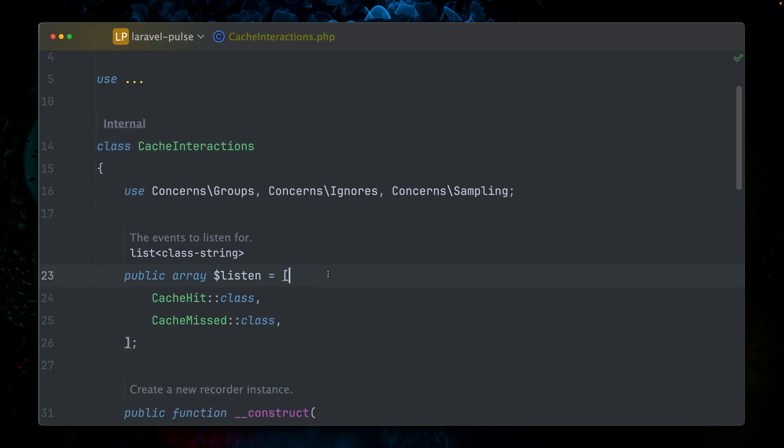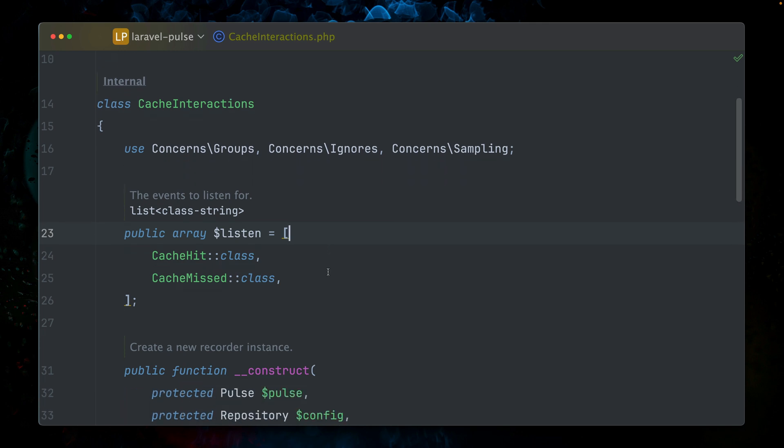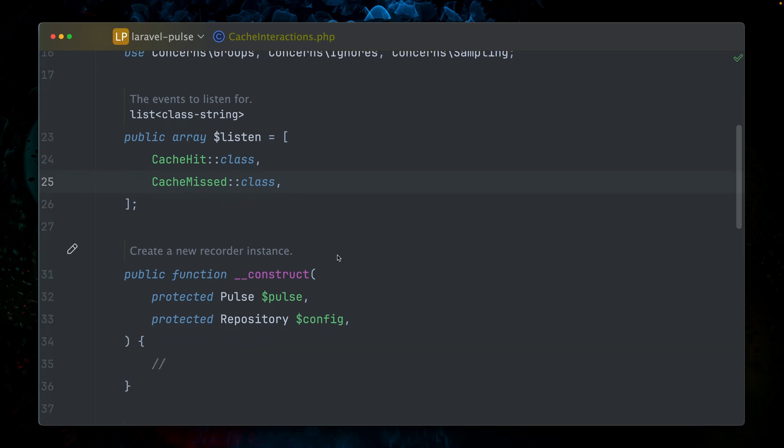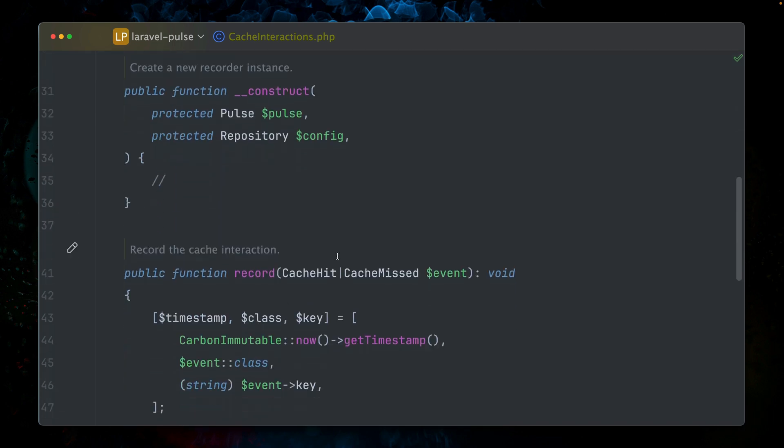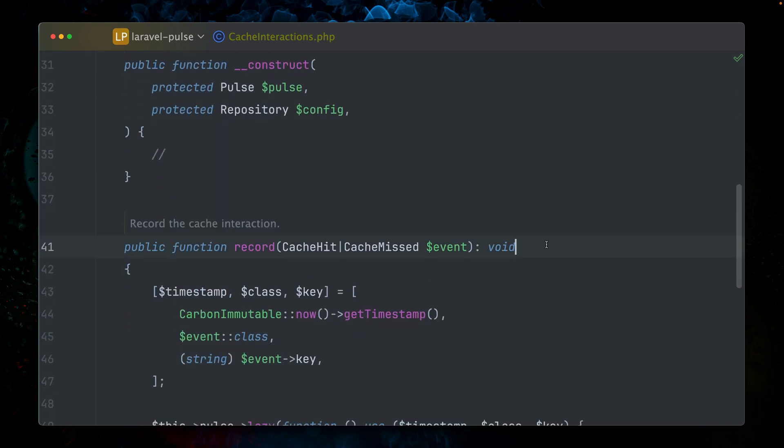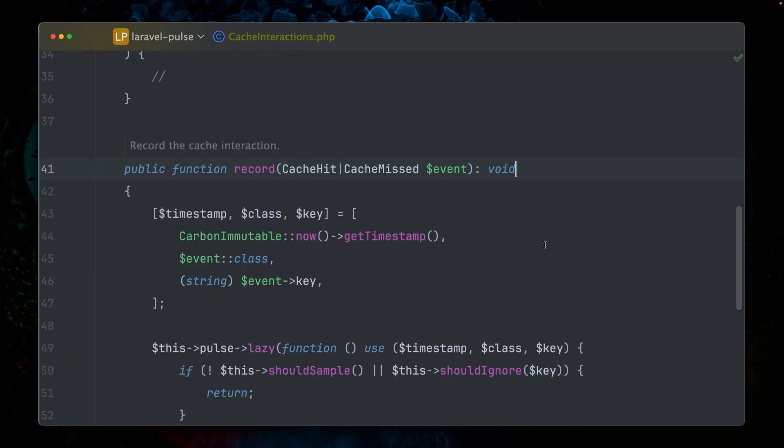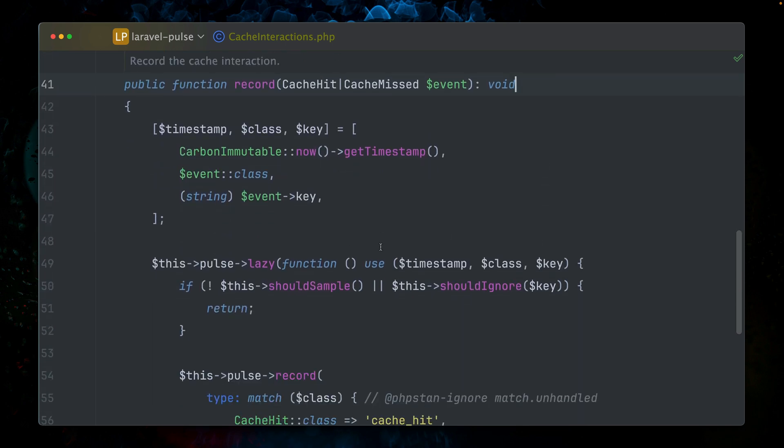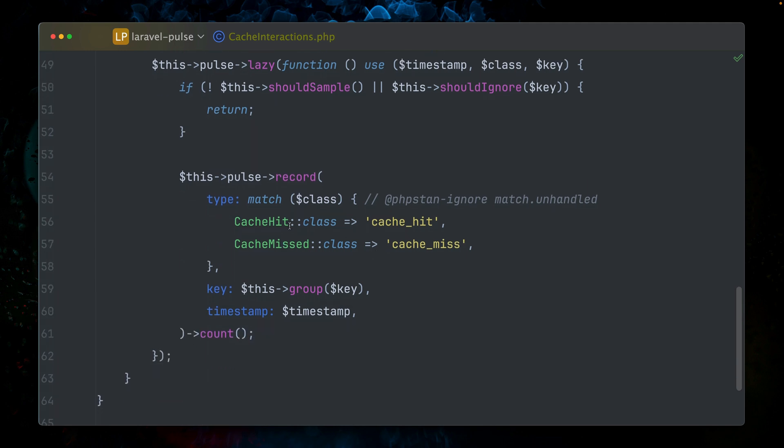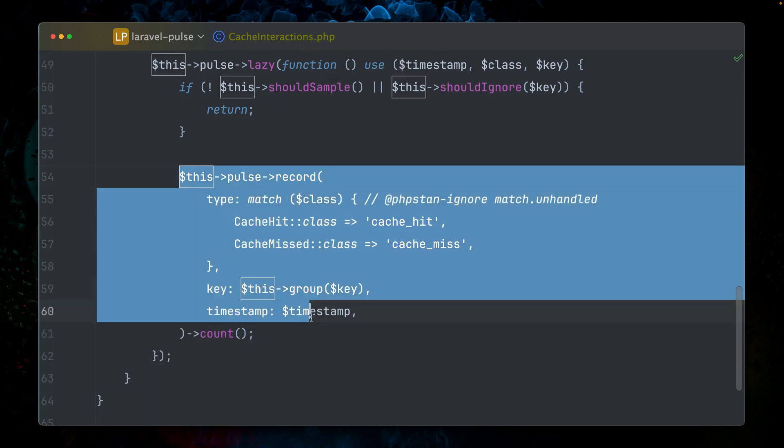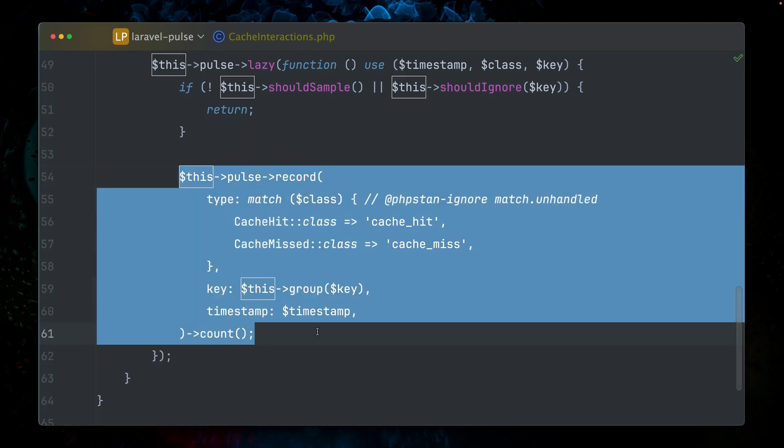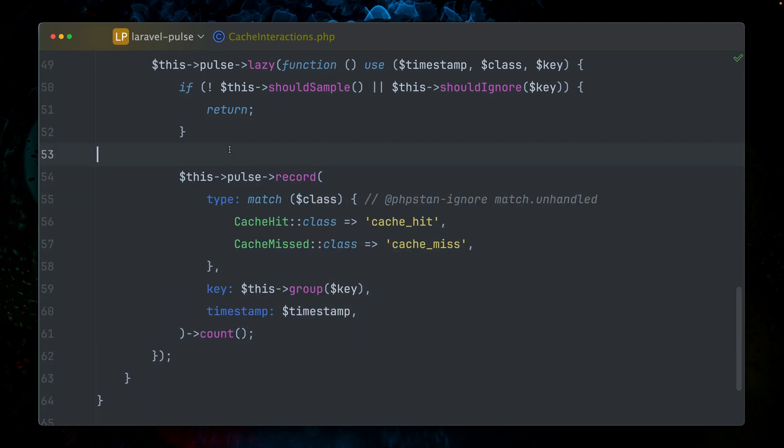If we take a look at this recorder here, which is just a basic class not extending anything. Here are two things that are very important. First, the listen array, listen property, where we're going to define when this recorder is being triggered. We have two events here for cache hit and cache missed. Whenever those are being triggered, we come to this class here.